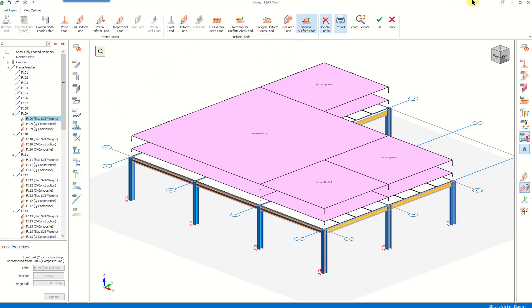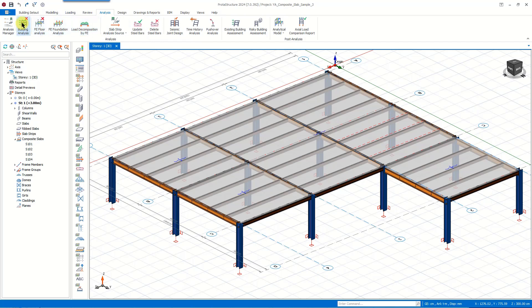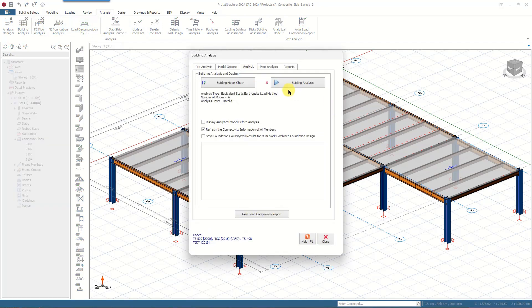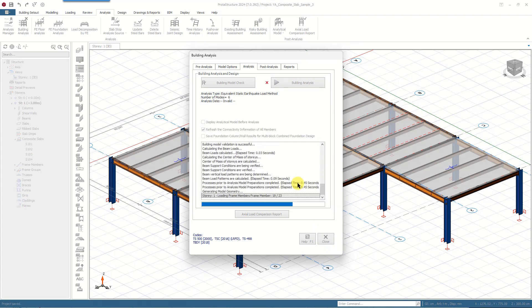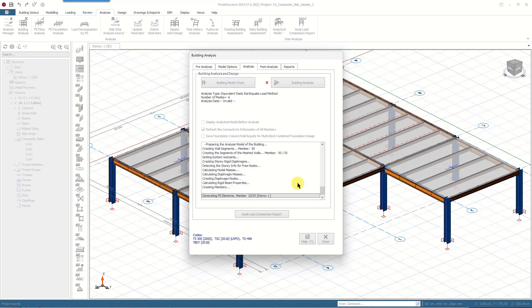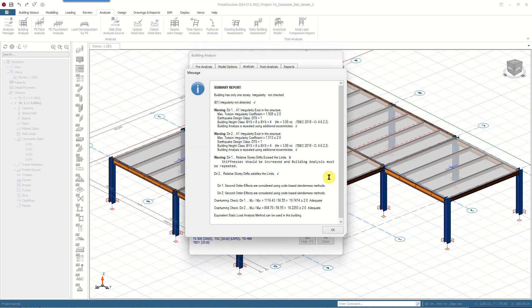Let's click OK and move on with the building analysis. We go to the Analysis tab of the ribbon menu, select Building Analysis, and restart the analysis. The procedure followed by Protostructure during the building analysis can be described as follows: the building analysis is performed for two stages. The initial stage is the construction phase. The construction phase analysis considers the state before the concrete hardens, since the composite action on the beams has not occurred yet.